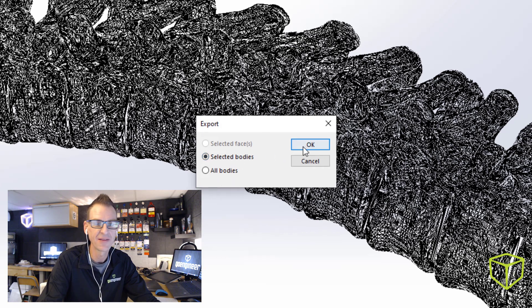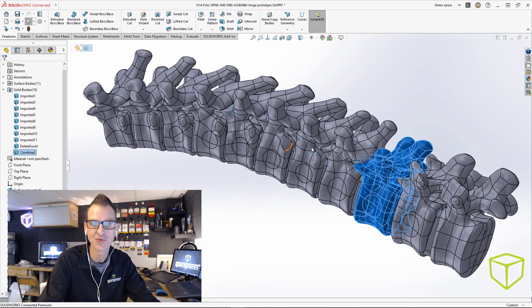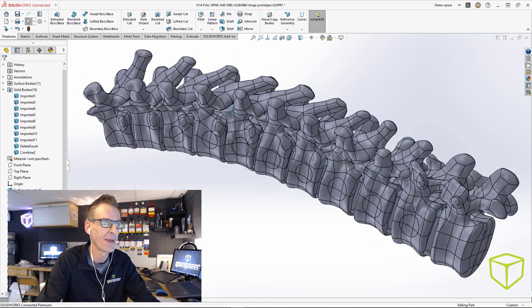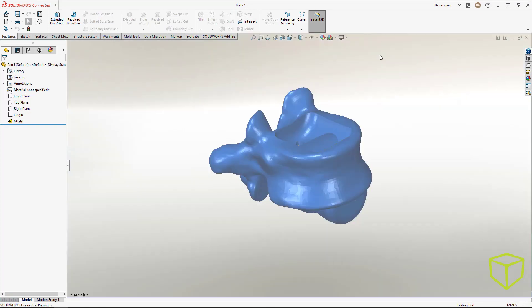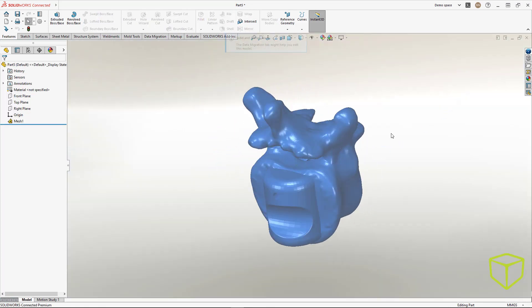When you say OK to that and drag the STL file back into SOLIDWORKS for verification, you can see that the only body that was exported was the one that we had selected.